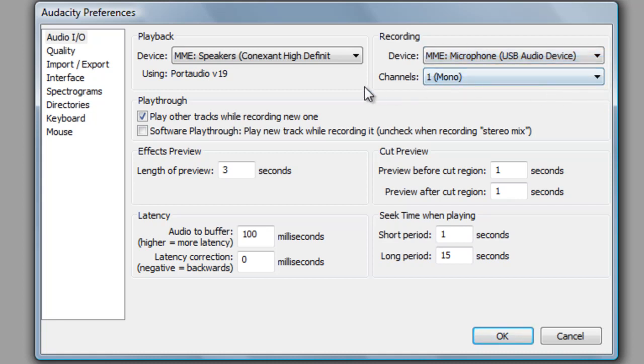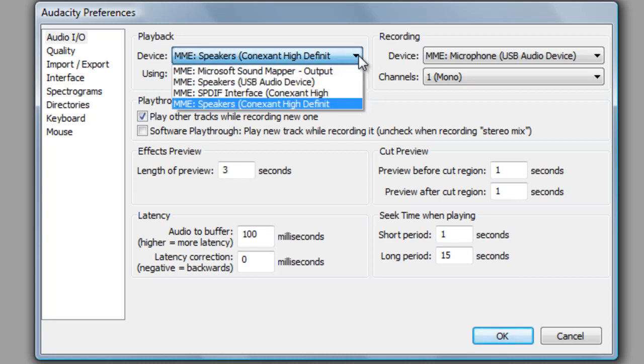Next, let's make sure playback settings are correct. Under Playback, make sure your computer's main speakers are selected for playback. The name for this setting will vary from computer to computer.